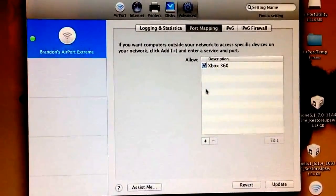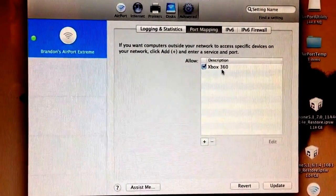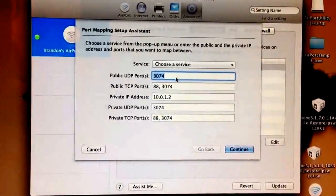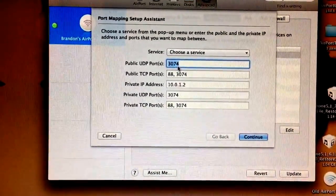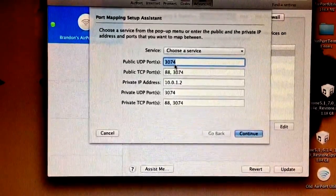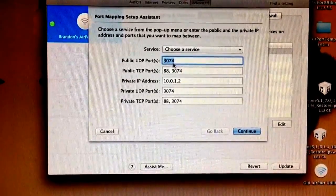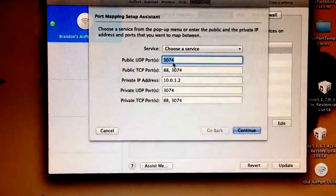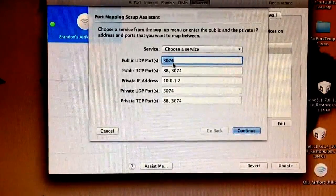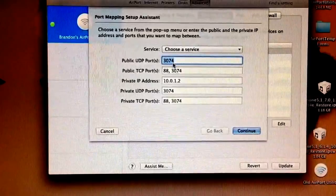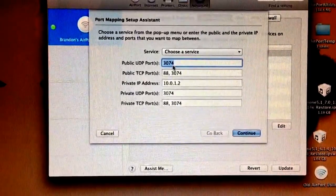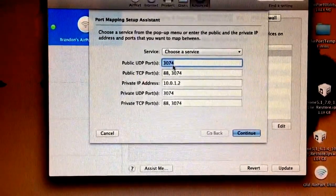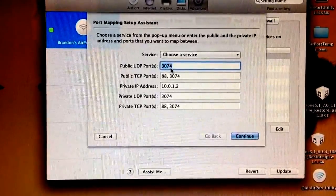From this screen, you're going to click the plus sign. And you'll get this screen right here. From here, you're going to type in all the numbers you see on my screen exactly how you see them. So the public UDP 3074. Public TCP 88 comma space 3074. Private IP address, the IP address of your Xbox, 10.0.1.2. Yours is going to be different. Private UDP 3074. Private TCP 88 comma space 3074.